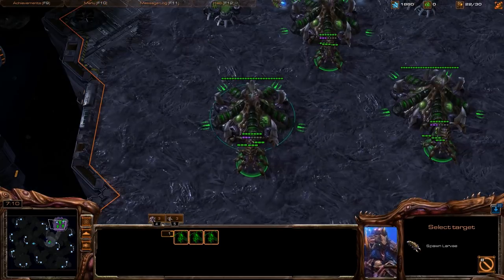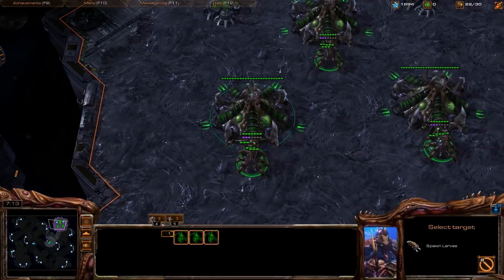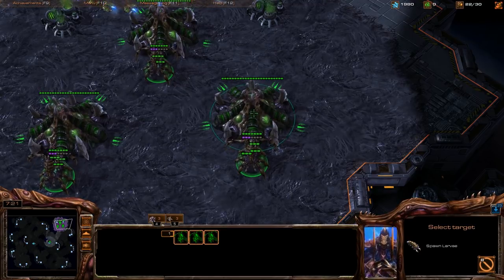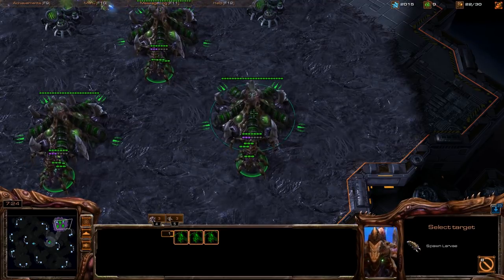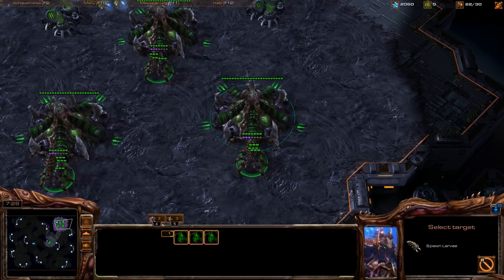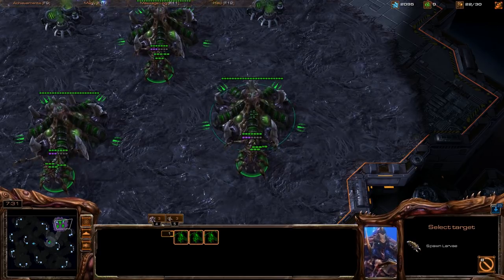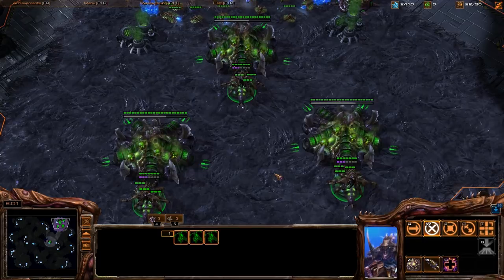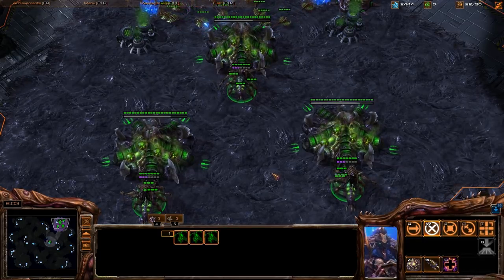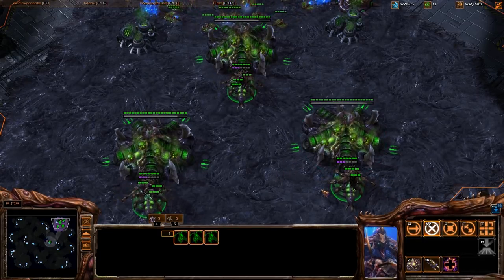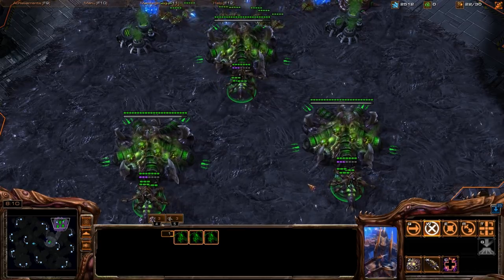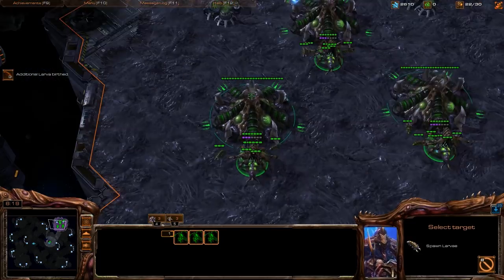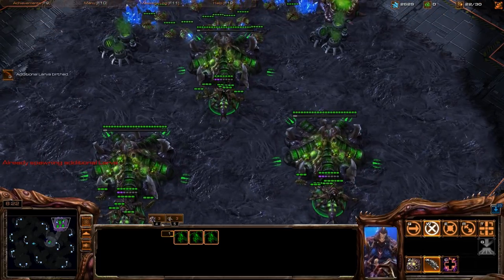As long as I just keep clicking spacebar, it will cycle through all the hatcheries that I have. So I'm going to hold down shift, click once, hit spacebar, click once, hit spacebar once again and click once. To summarize: select all your queens, hit the spawn larva button, hit spacebar once to center on one hatchery, hold down the shift button — that will keep queuing the spawn larva command — and that way you will inject. There we go, bam! Everything is injected.